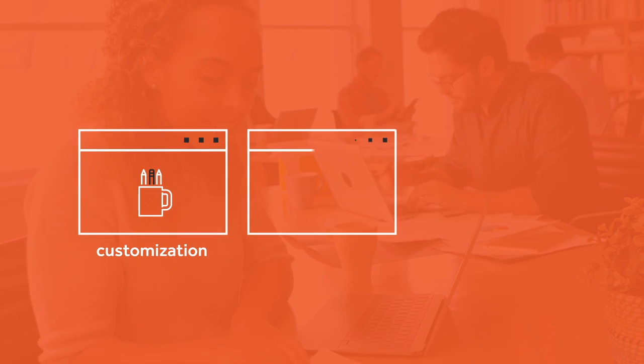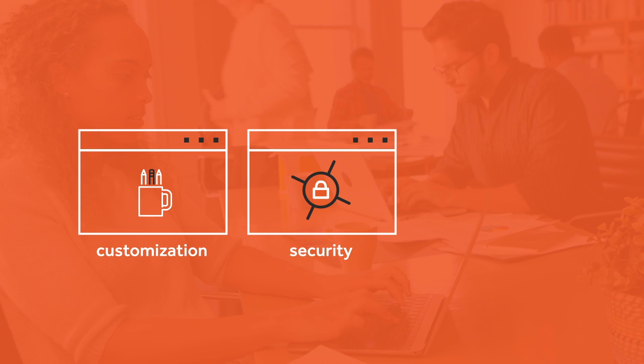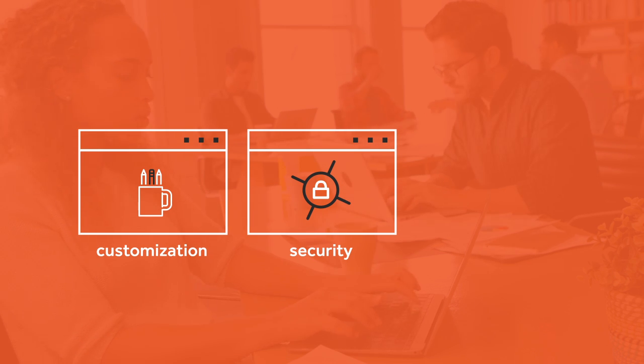Secondly, security. Customized management systems can be secured above and beyond those taken off the shelf.